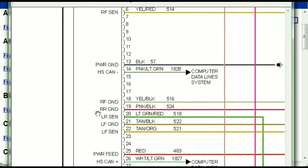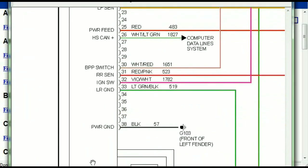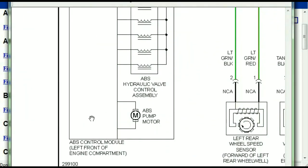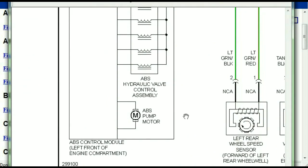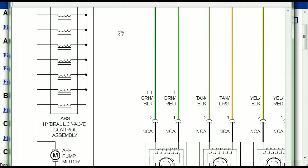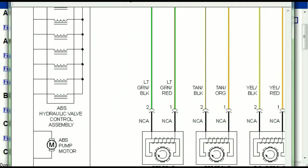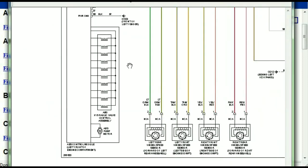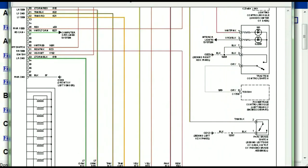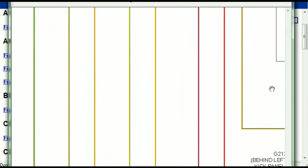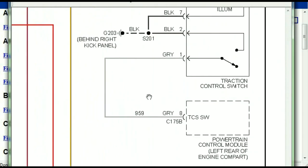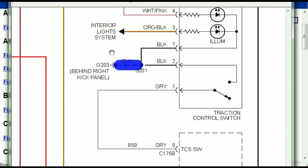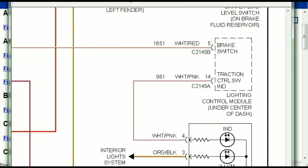Here we can see that this is the ABS control module, and you can see just how it is connected to things like your wheel speed sensors, to things like your instrument clusters, traction control switches, and so forth.